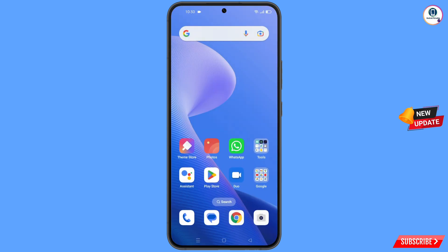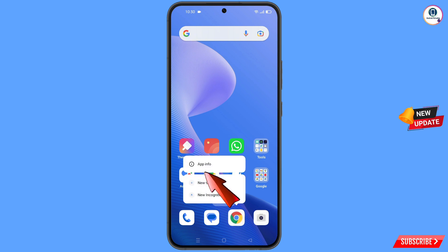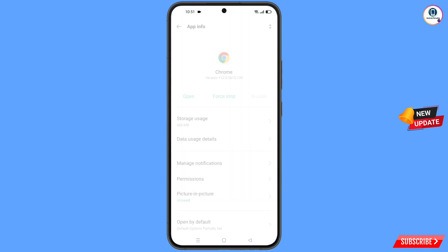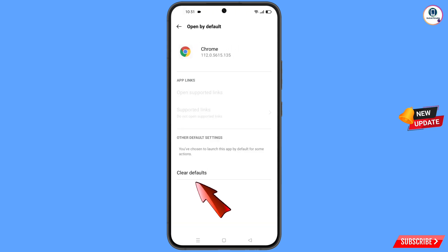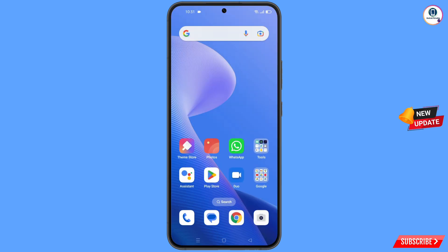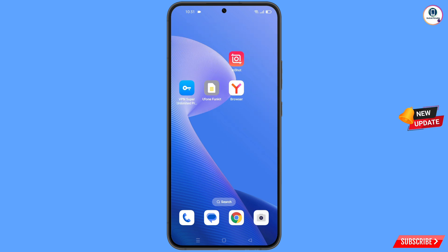Now navigate to the Google Chrome app. Hold the Chrome app, tap on 'App info', scroll down and you will see 'Open by default' — tap on it, then tap on 'Clear defaults'. Now minimize this.